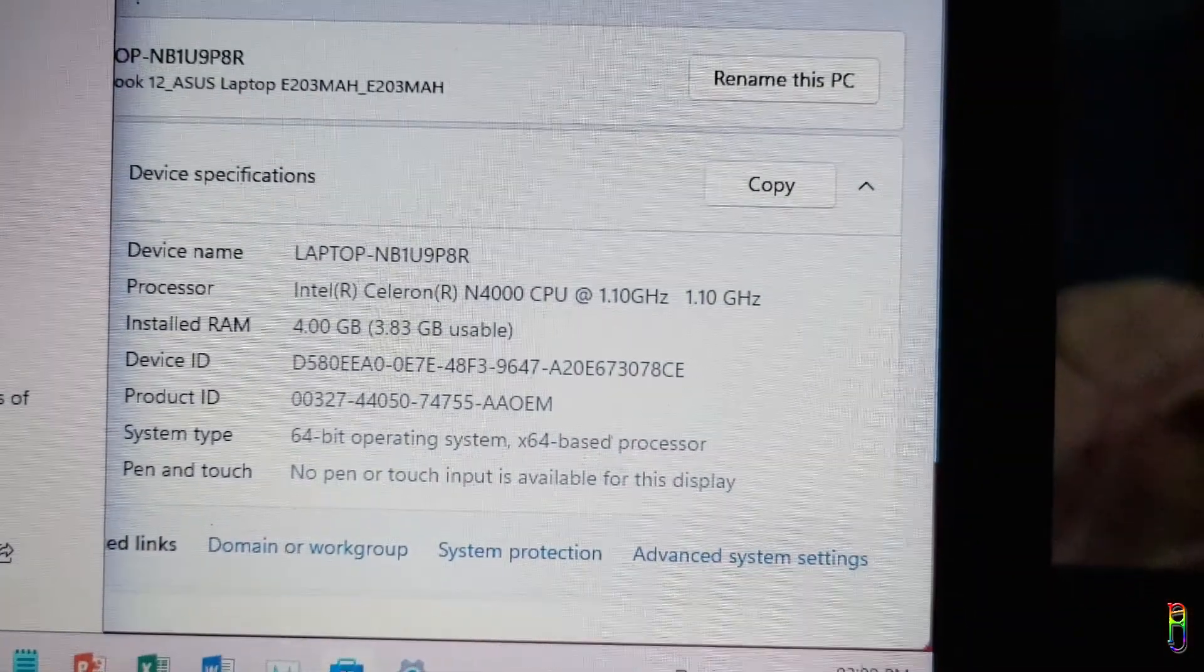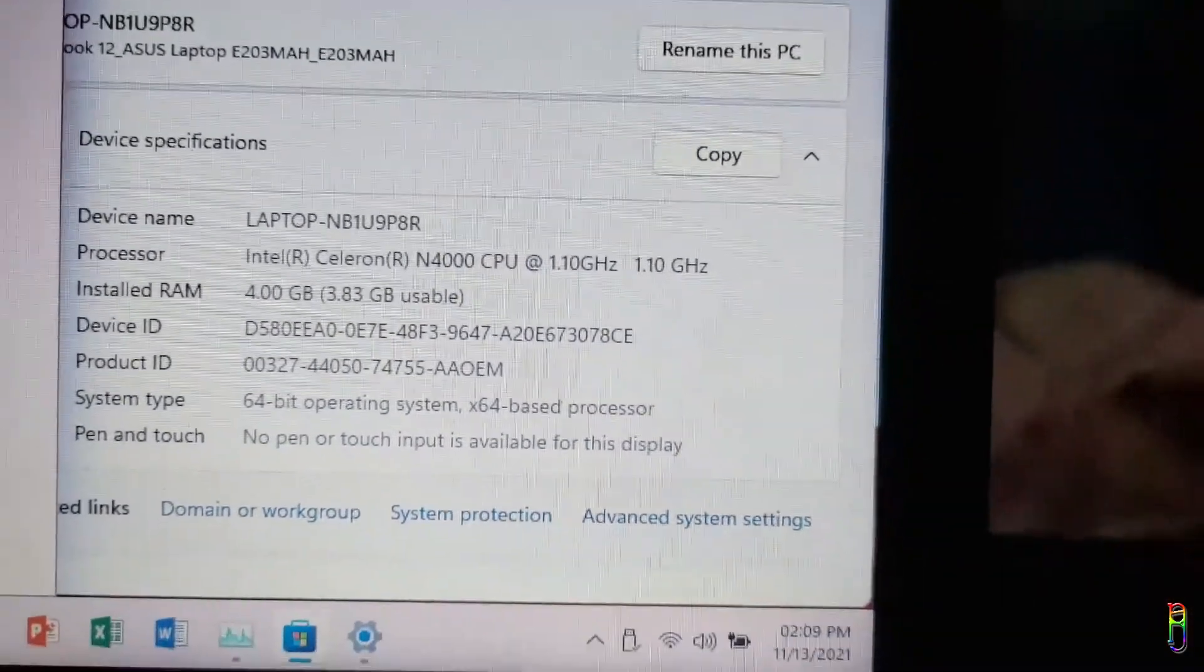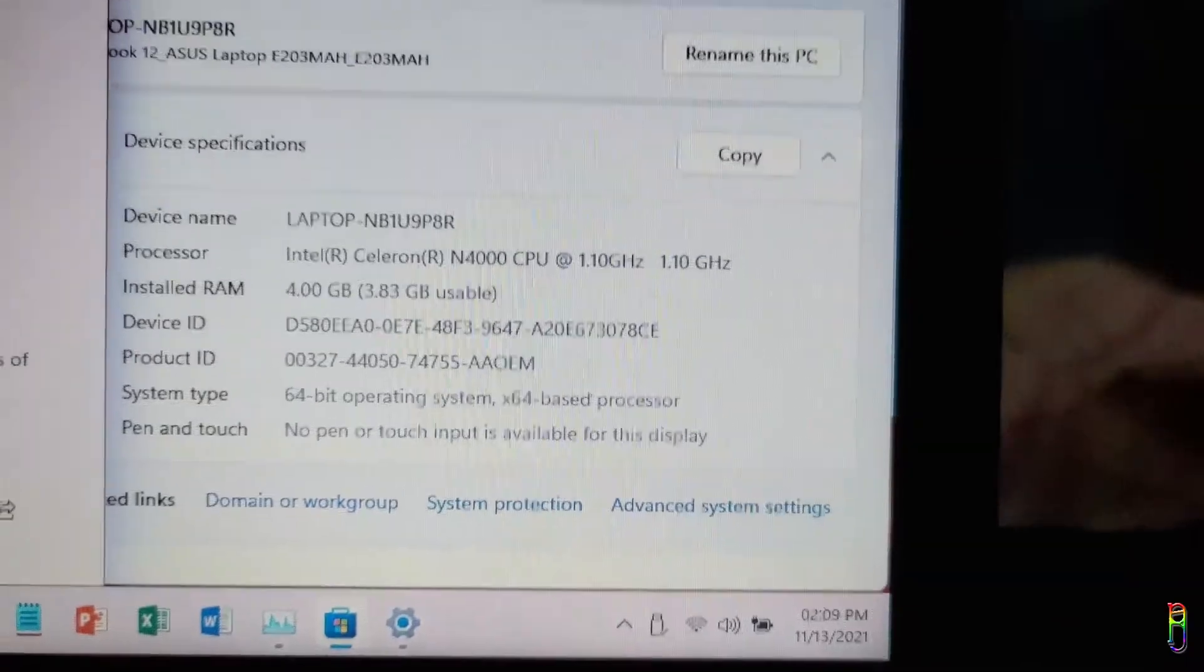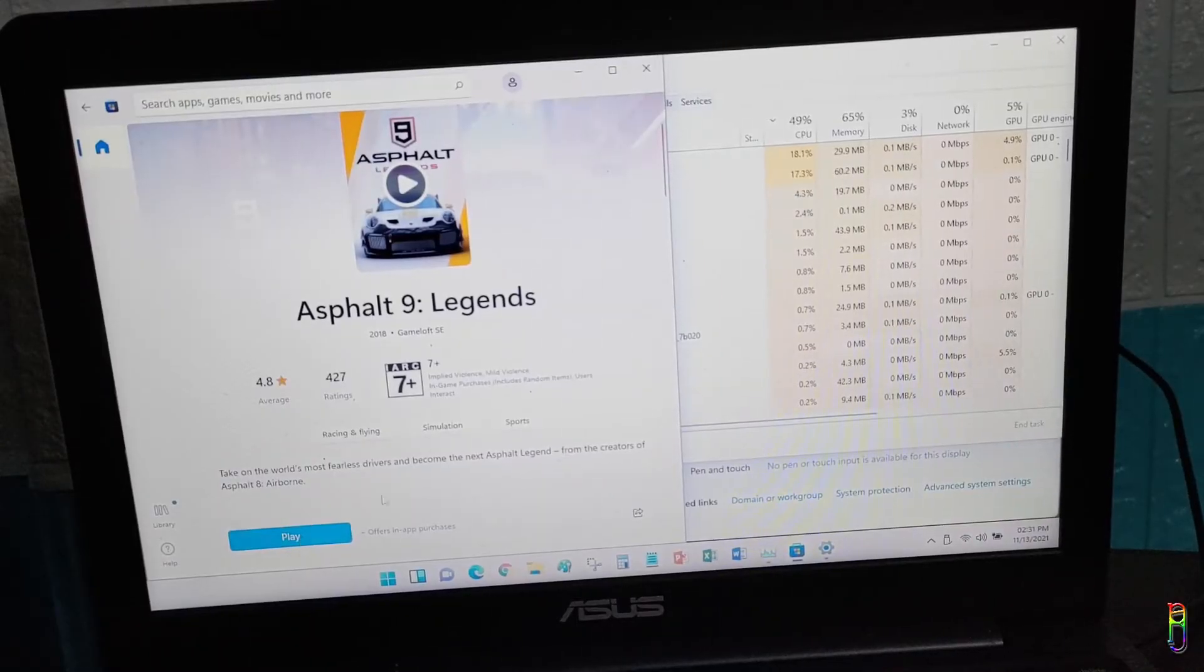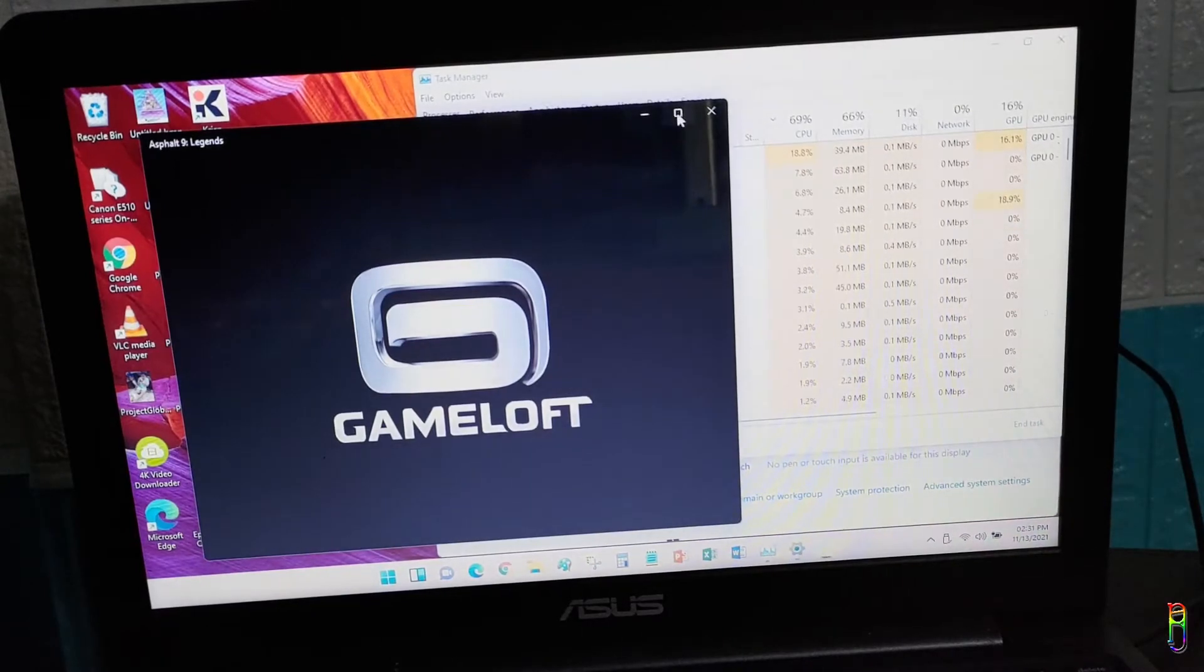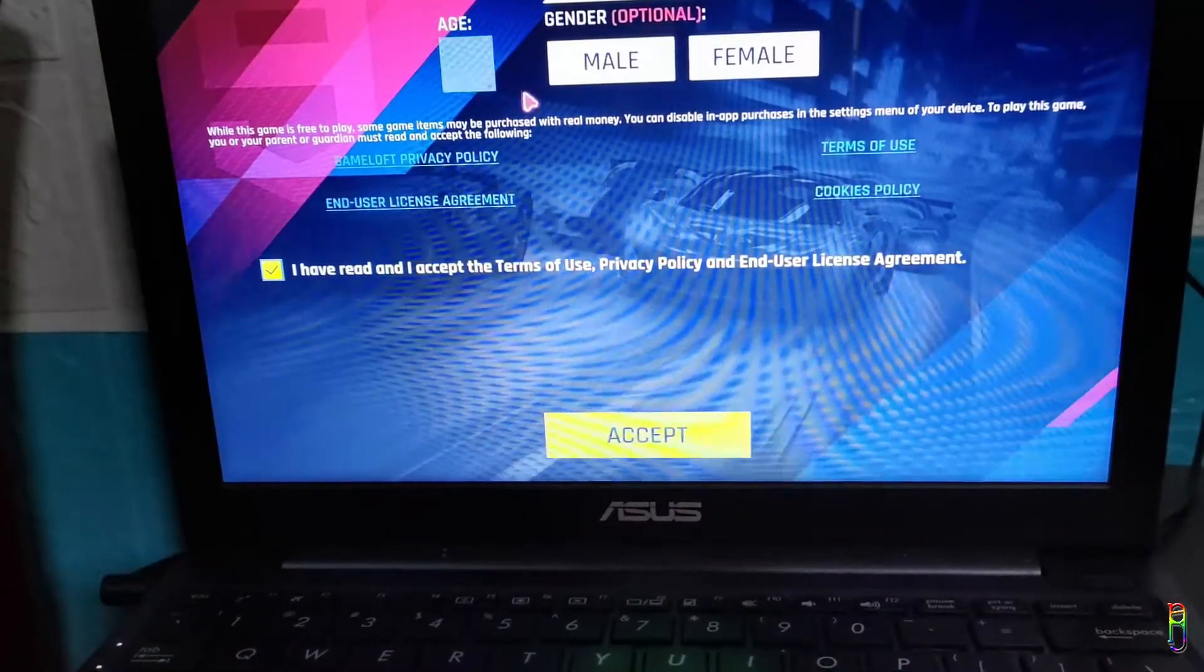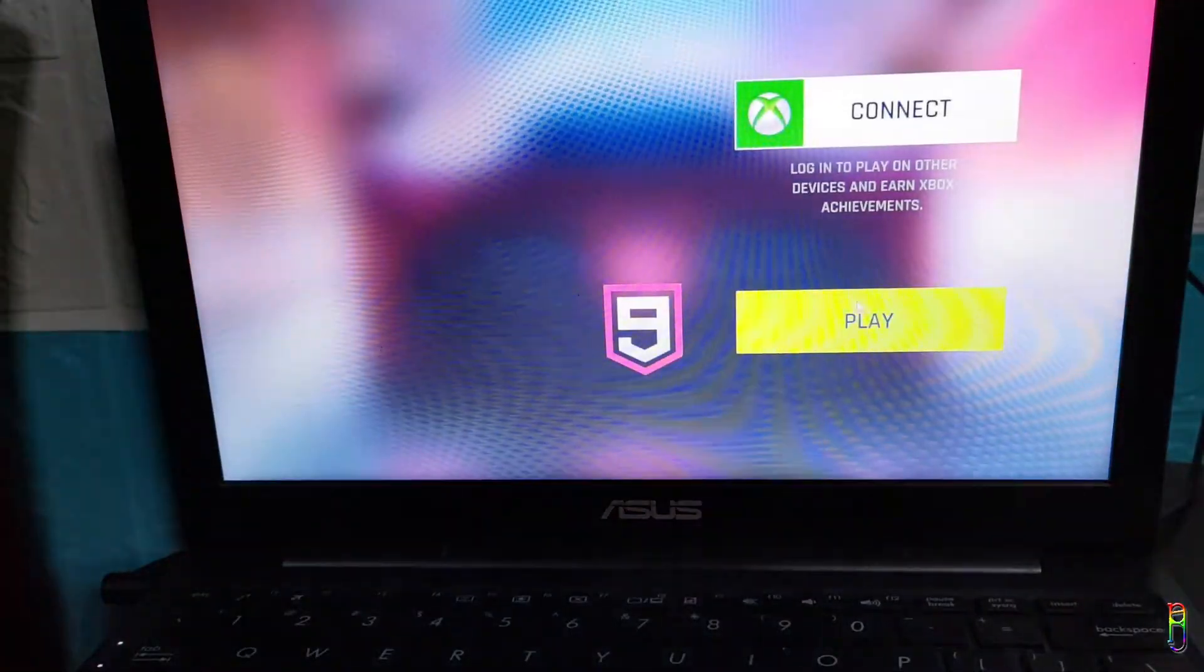Just making sure that we are on the same Celeron N4000 netbook here. Okay, Asphalt has been installed, let's open it. That took about seven minutes before the game was fully loaded. Let's enter the information here. Here we go, let's try to play it. Oh no, it is manual control.